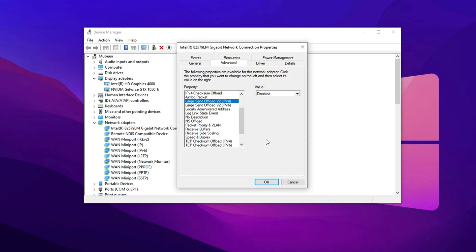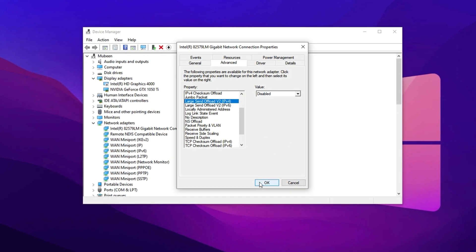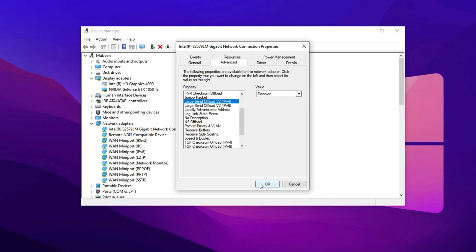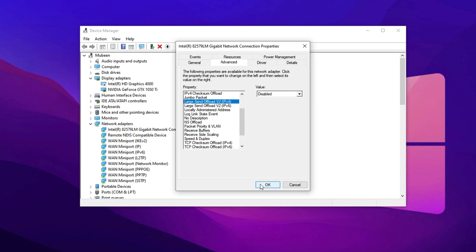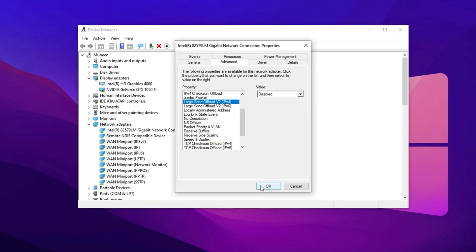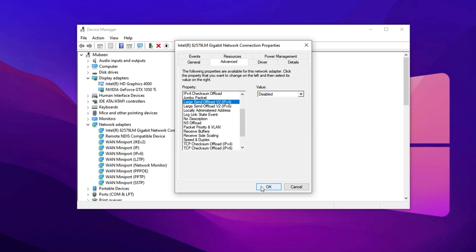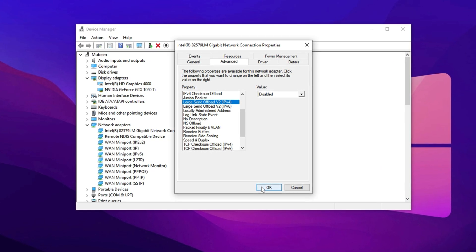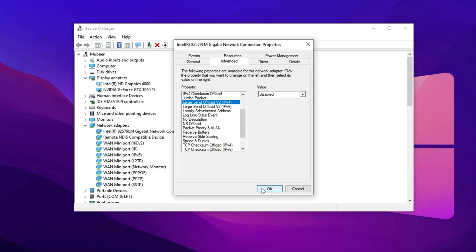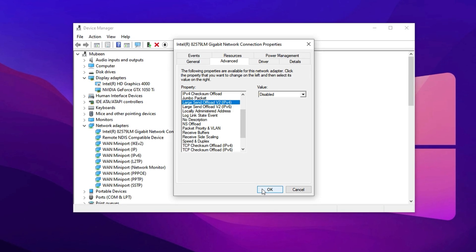Disable both of these options using the drop-down menus next to them. Once disabled, click OK to apply and save the changes. This stops your network card from interfering with real-time data transfer, allowing smoother packet delivery and better responsiveness during gameplay.